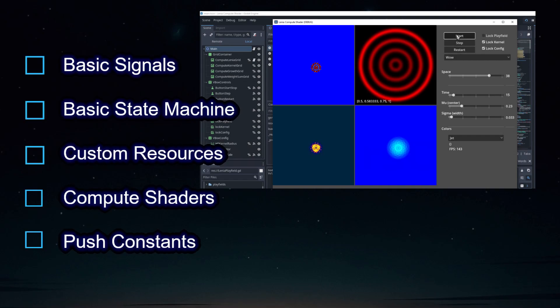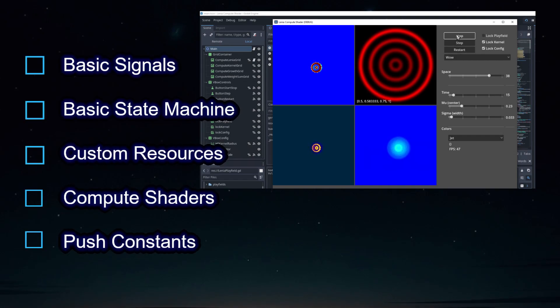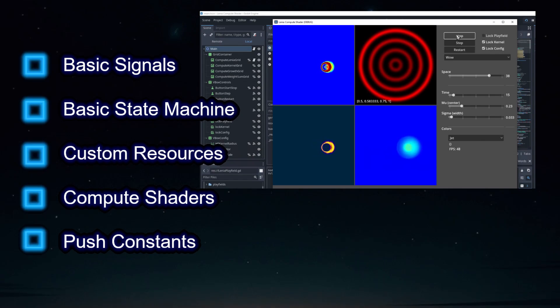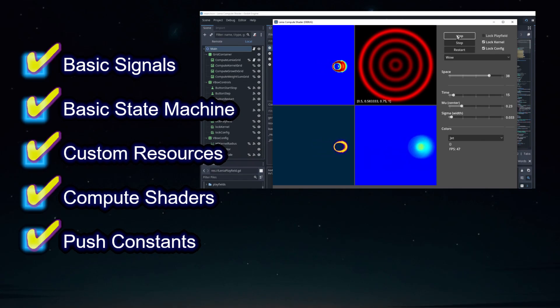This time we're going to take that Lenia logic and move it to a GLSL Compute Shader to greatly improve its performance, and we'll throw in a bunch of bells and whistles to make it more interactive.